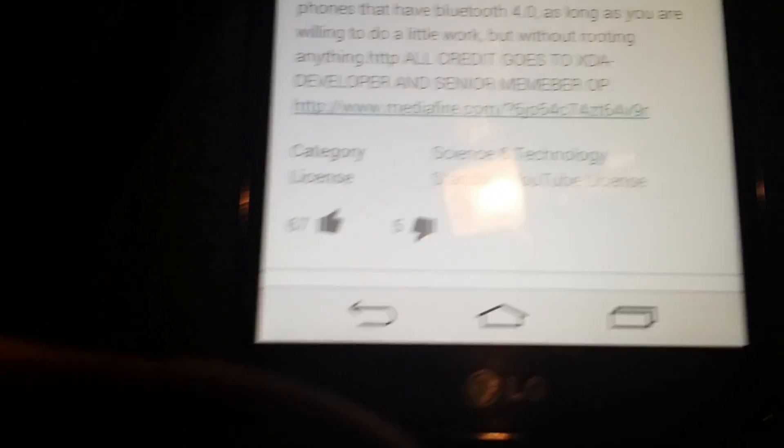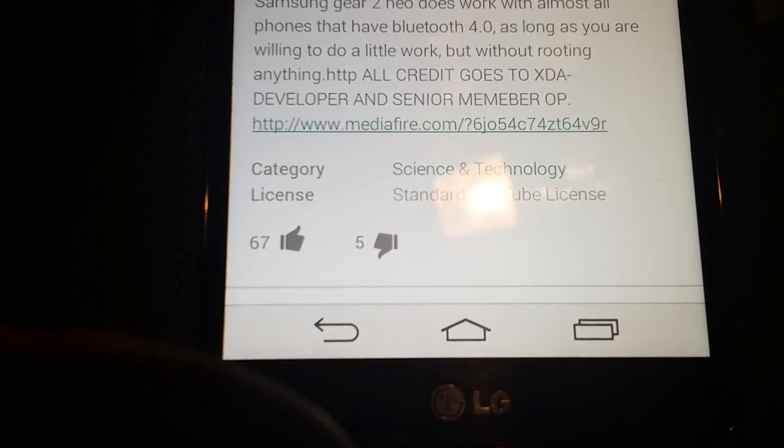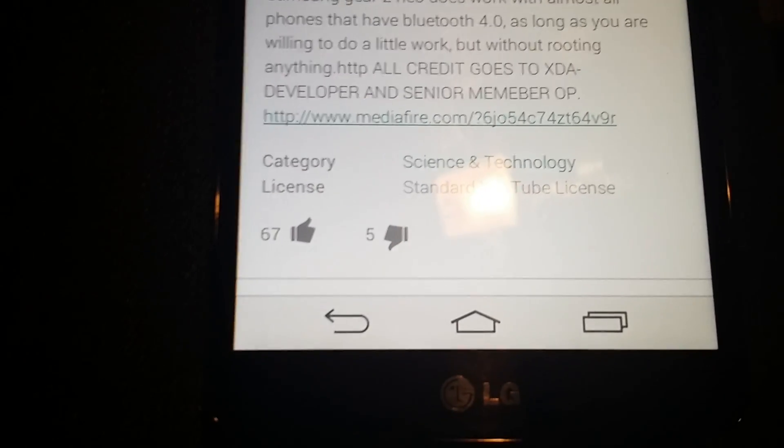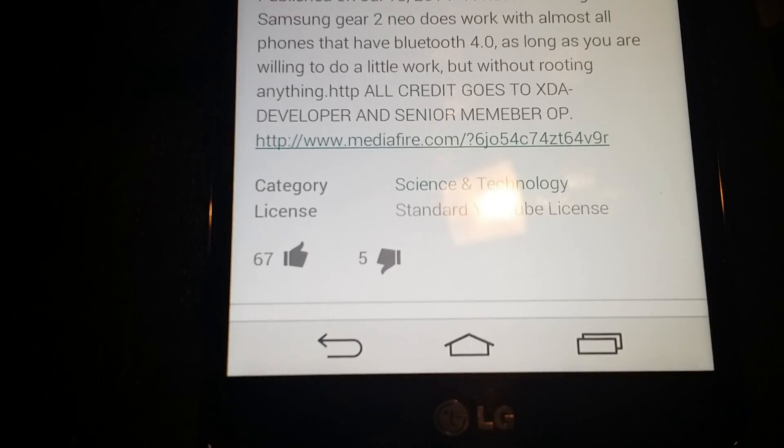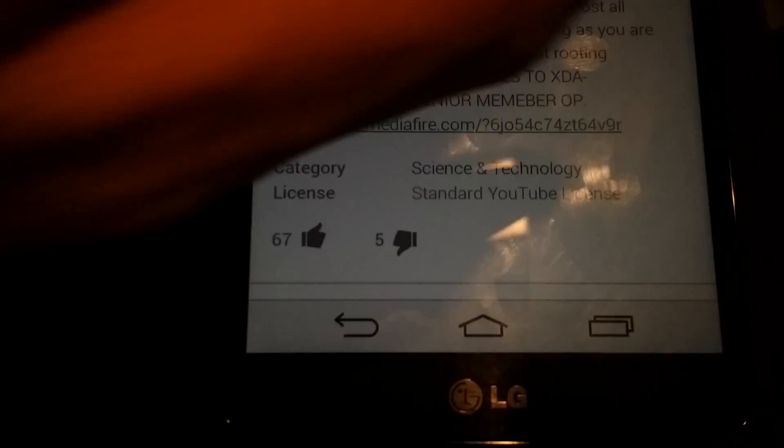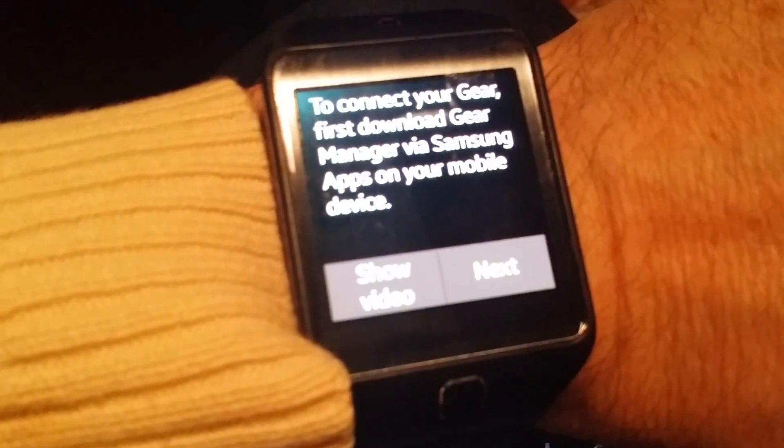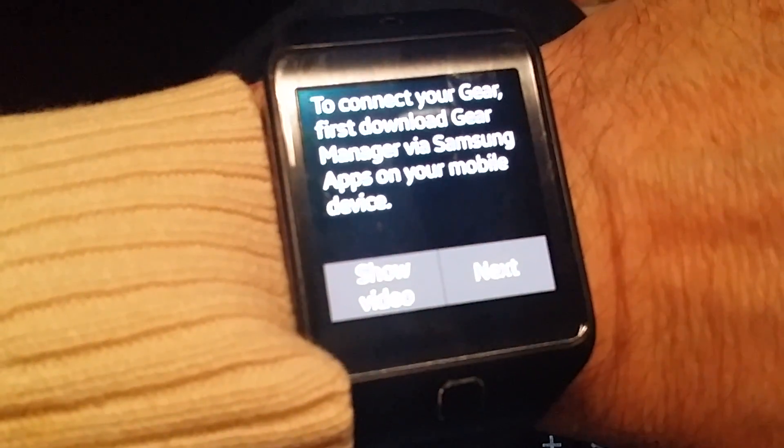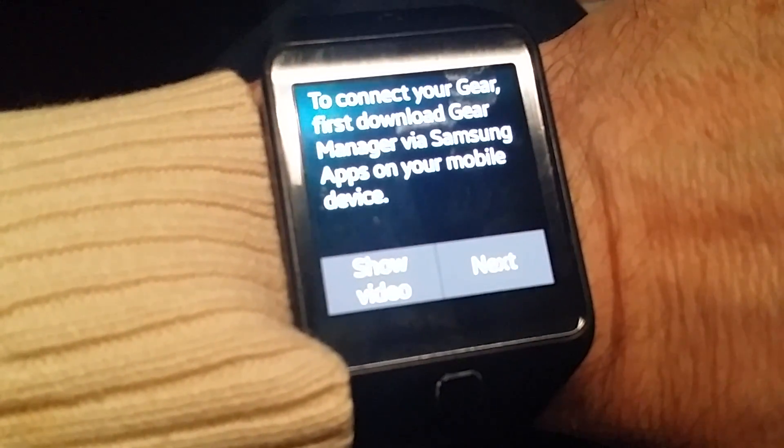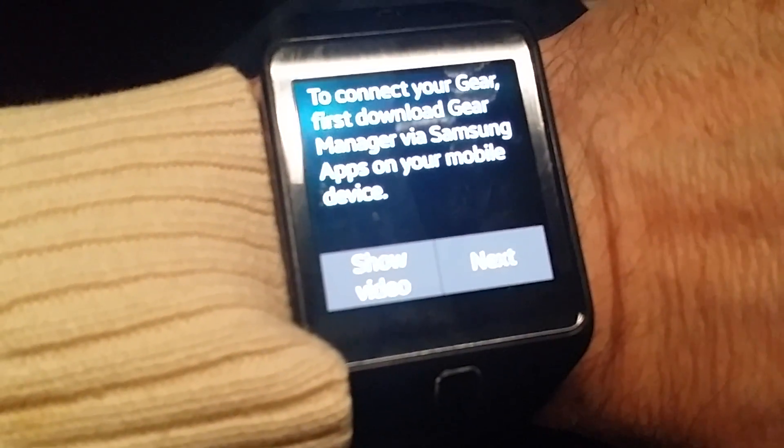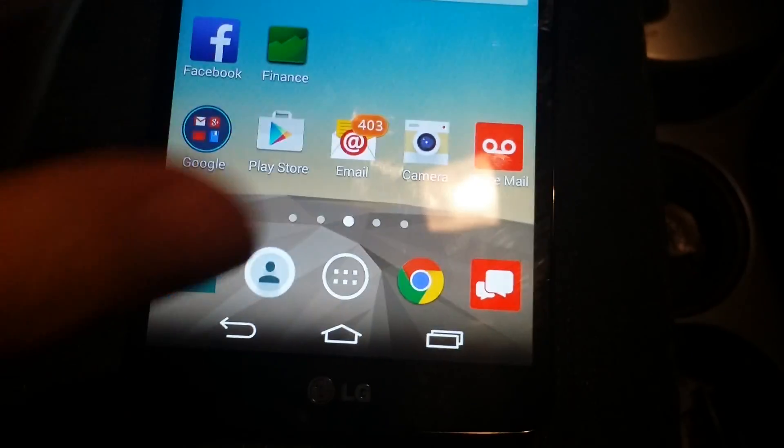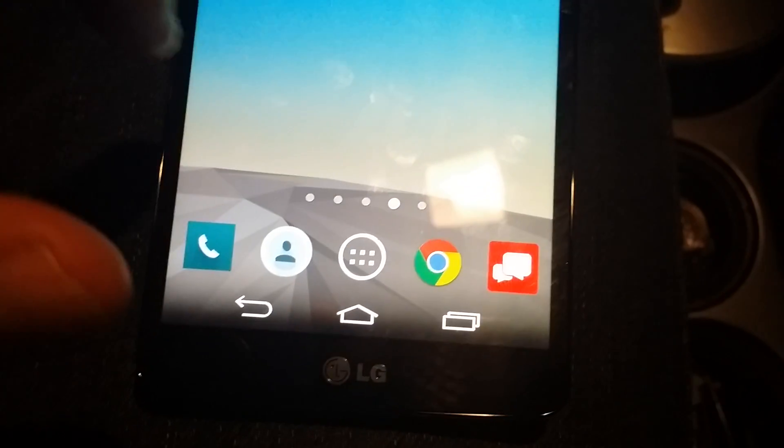I trust that it's an XDA developer that did this. As you can see here, it says to connect your Gear, first download Gear Manager via Samsung Mobile. Go over here, I'll go into the Gear Manager.